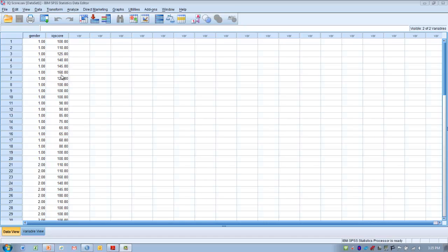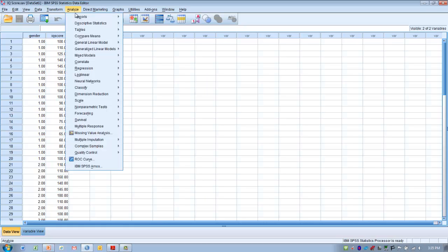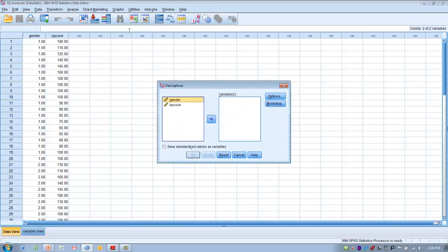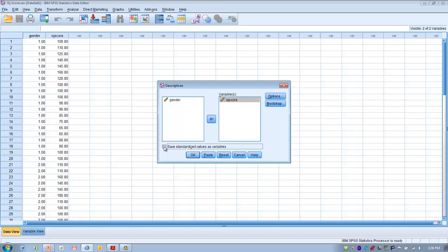Here we have some quantitative data labeled as IQ-score. In order to get the Z-scores for this raw data, we need to go to Descriptive Statistics under the Analyze menu and then choose Descriptives. We choose the variable we're interested in — in this case IQ-score — and move it over to the Variables box. Then we need to check the box labeled Save Standardized Values as Variables, and click OK.